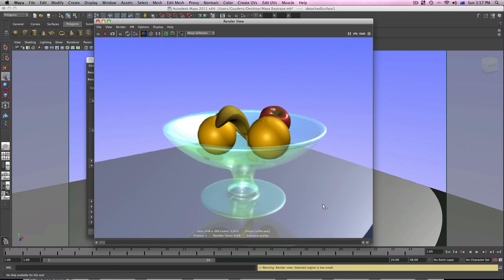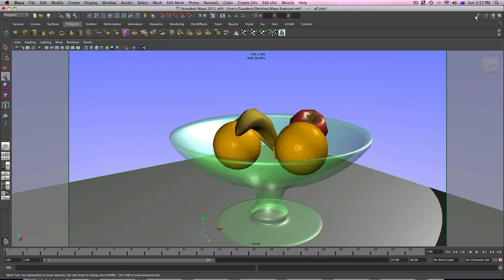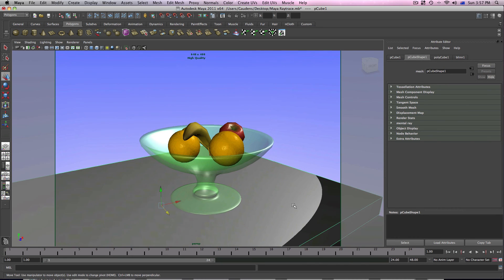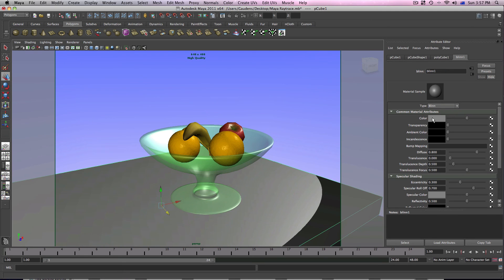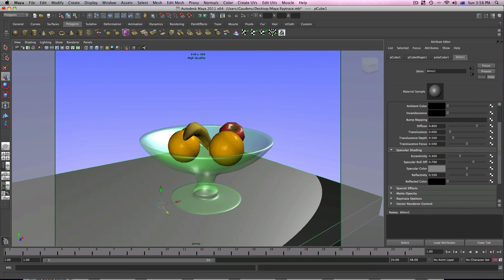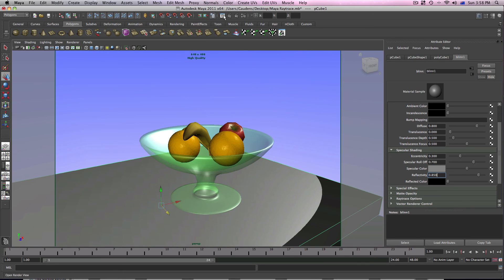Let me show you — if I go to the attributes editor of this surface, that surface I applied a blend material to. Just go to your blend material. You'll notice this is just a plain gray colored blend material. But more importantly, let's go to the specular shading — you'll notice the reflectivity. The reflectivity by default is set to 0.5. That's the degree at which the surface will be reflecting the scene. So let's bring it up to something as ridiculous as 0.85.